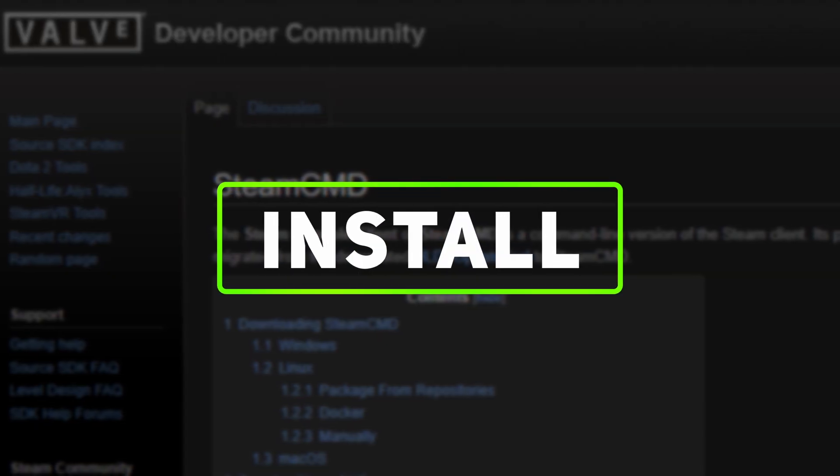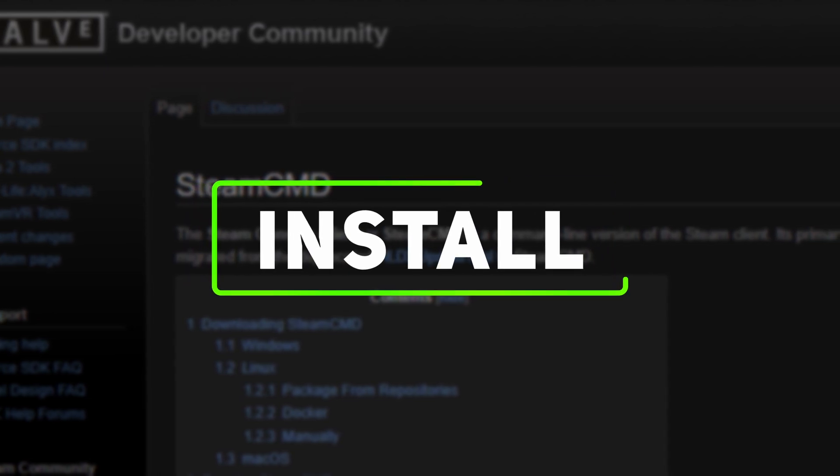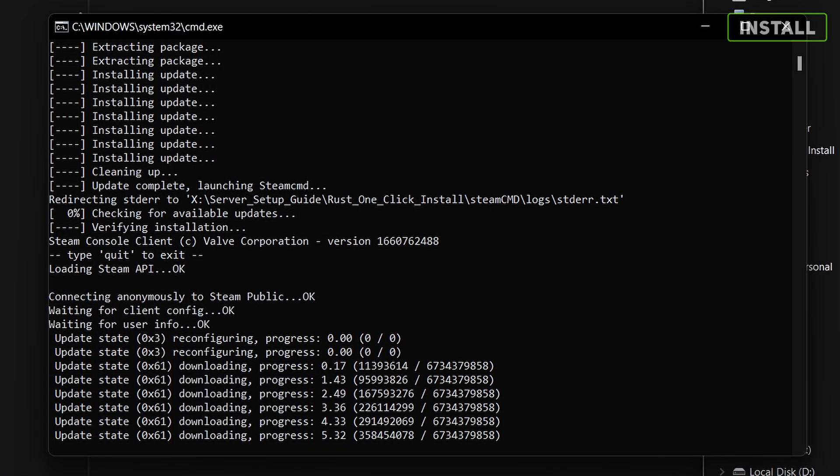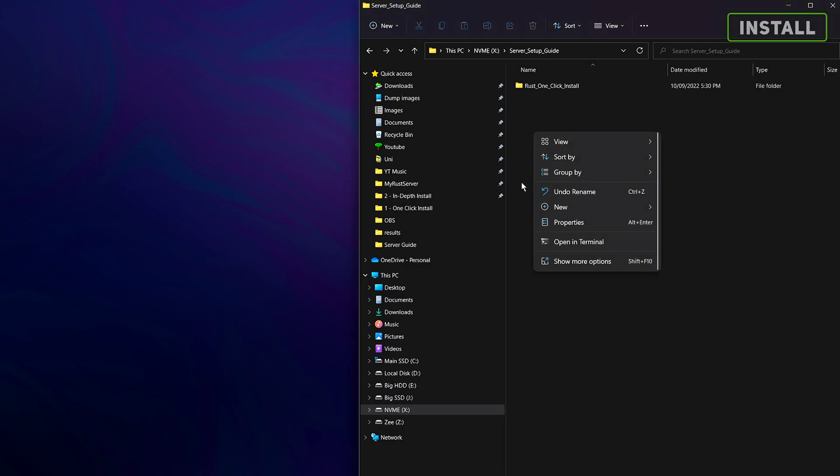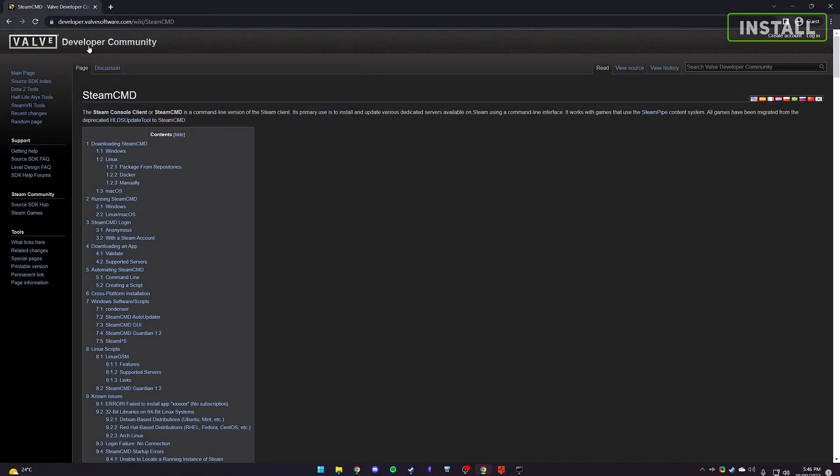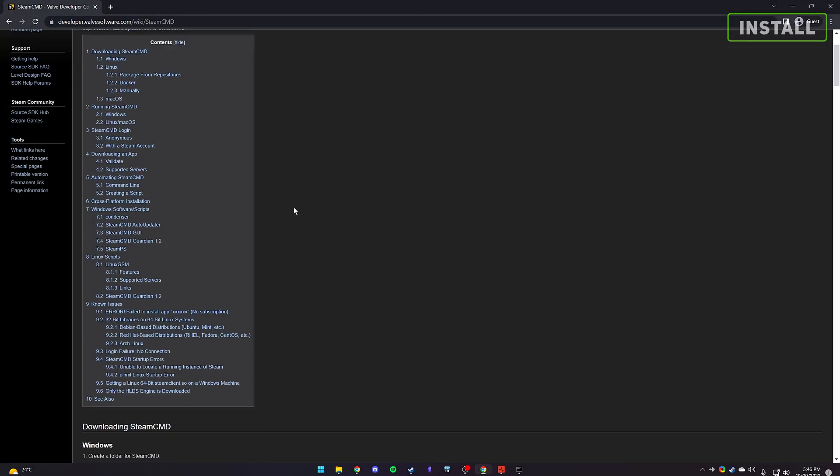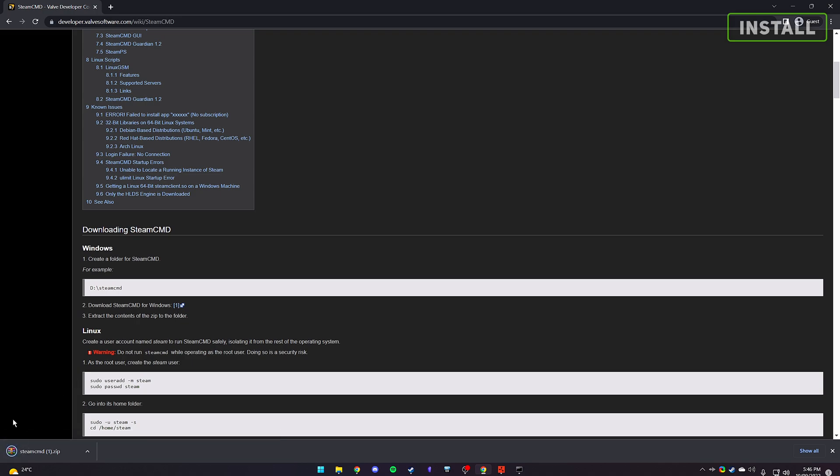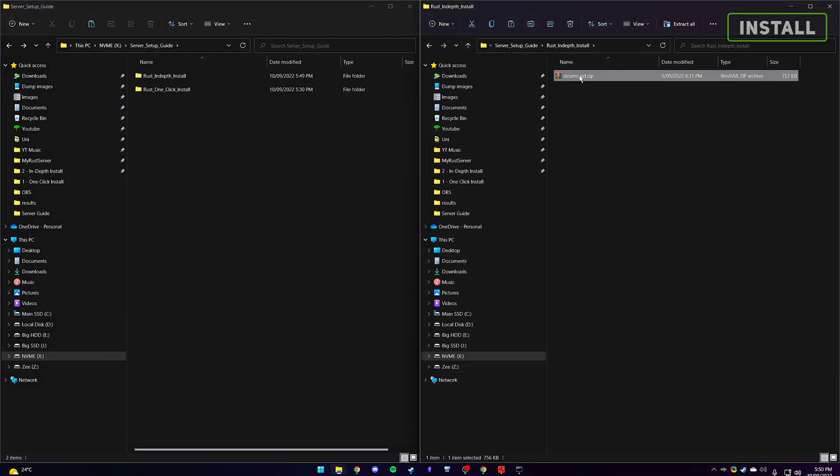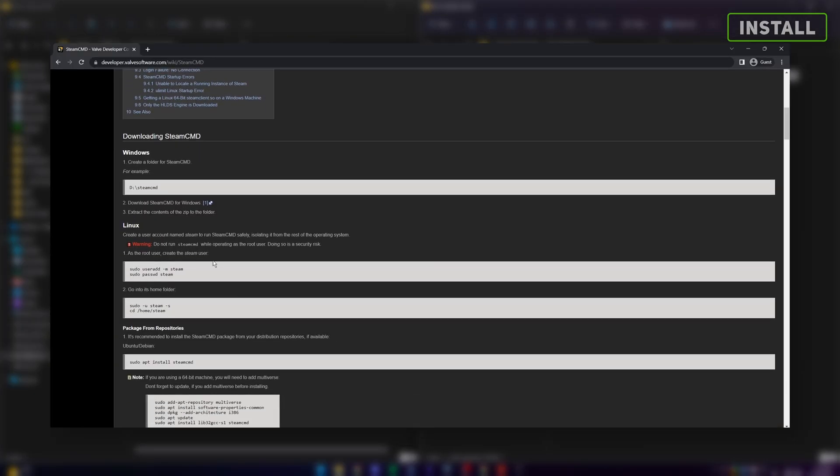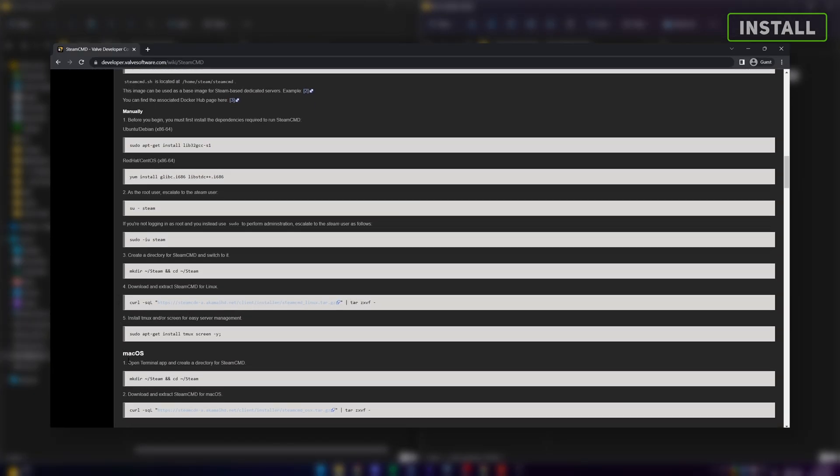We'll first need to install a steamcmd, which will allow us to install the server files for Rust. Start off by making a file to store everything related to the Rust server files and steamcmd. I will call it Rust in-depth install. Now head over to Valve's official steamcmd developer page. A link will be included in the description. Download the zipped file for windows into the custom folder we made. The page also contains additional information for installing on a Linux or macOS based system.